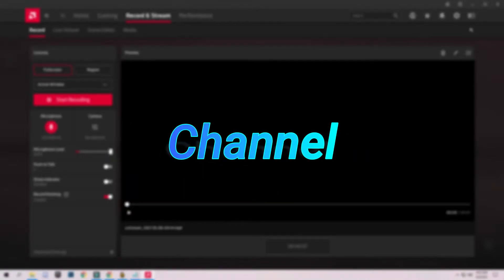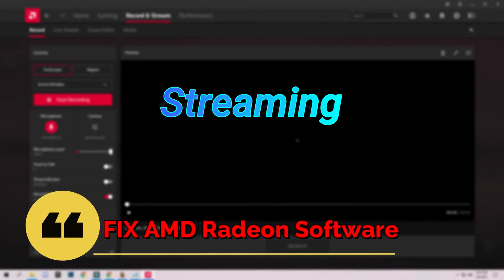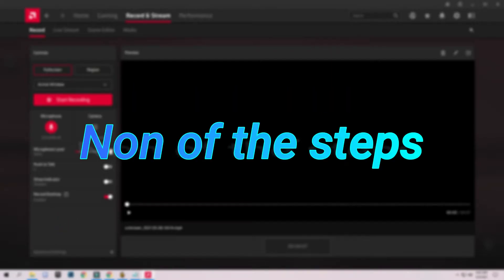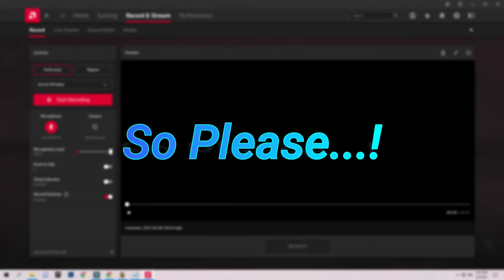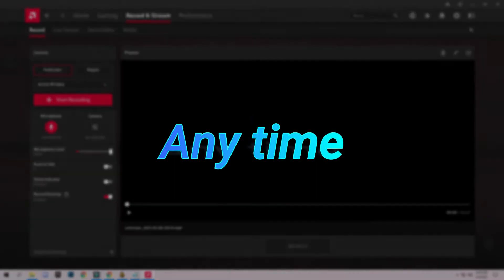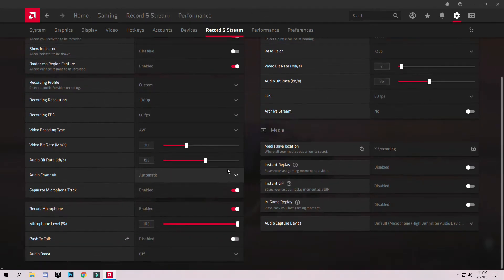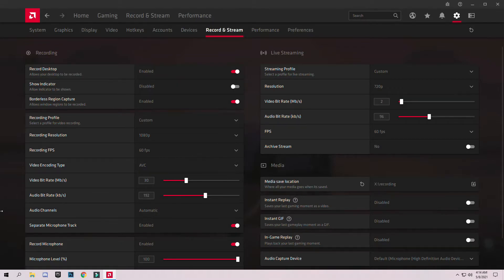Hello guys, welcome to my YouTube channel. In this video I'm going to show you how to fix AMD Radeon software not recording, streaming, and instant replay. None of the steps shown in this video are harmful for your computer, so please don't skip any part. My recording and streaming settings are perfectly okay, but whenever I want to record, I click on record and stream, then suddenly my screen flickers one to two times and nothing happens. I found a solution that fixes this problem and I want to share it with you guys.